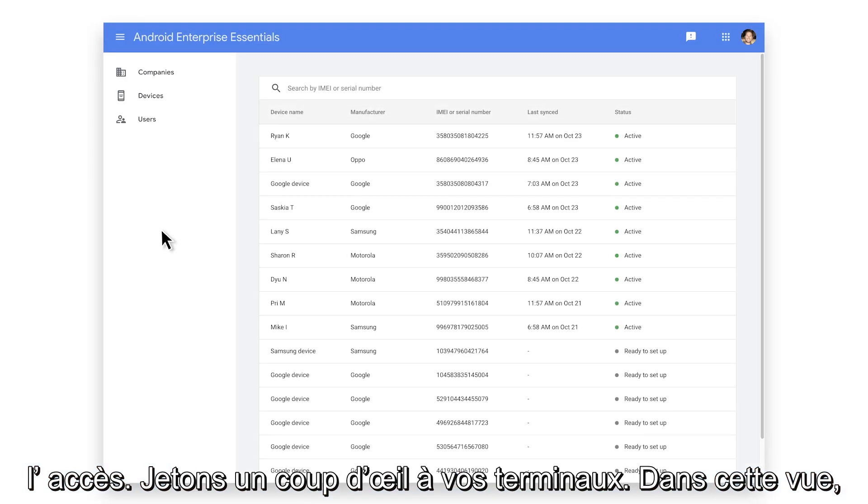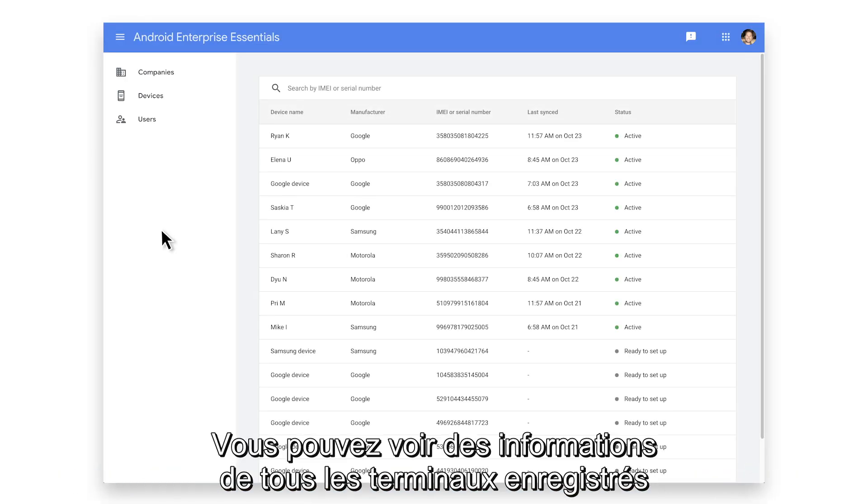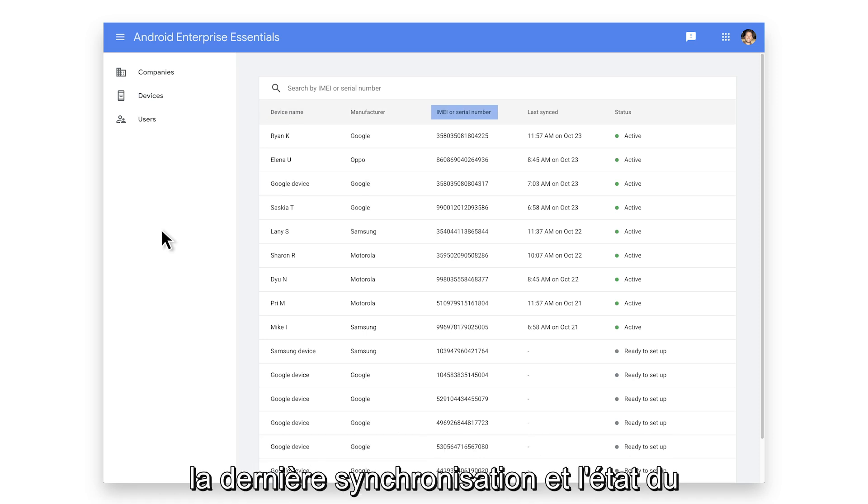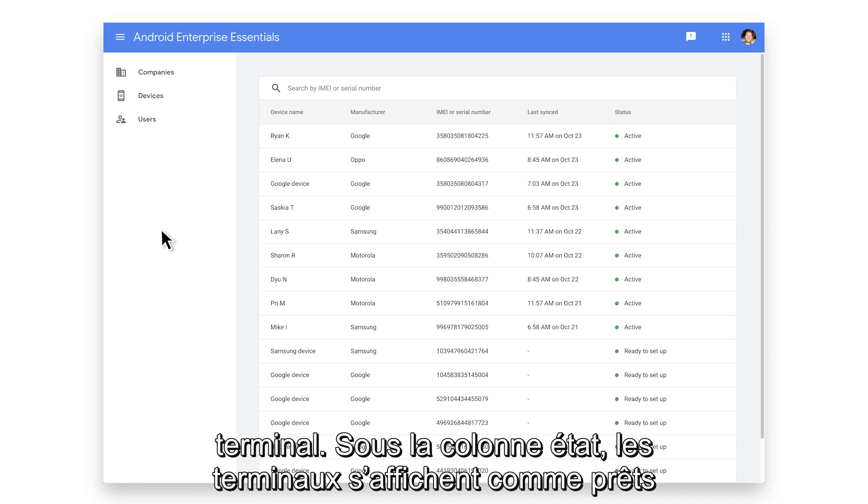Let's take a look at your devices. In this view, you can see information about all the devices registered to your account, such as the device name, the IMEI or serial number, the last time it was synced, and the status of the device.